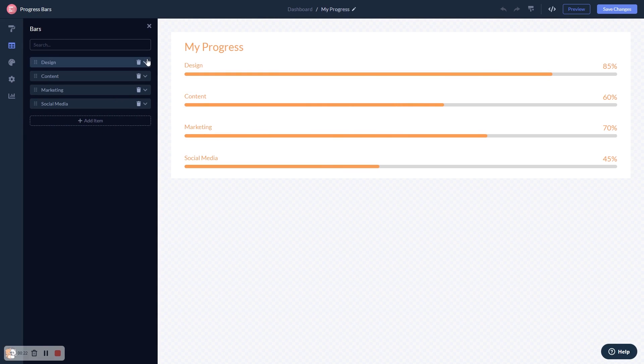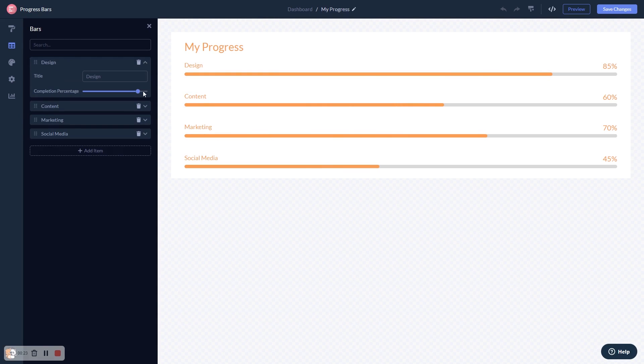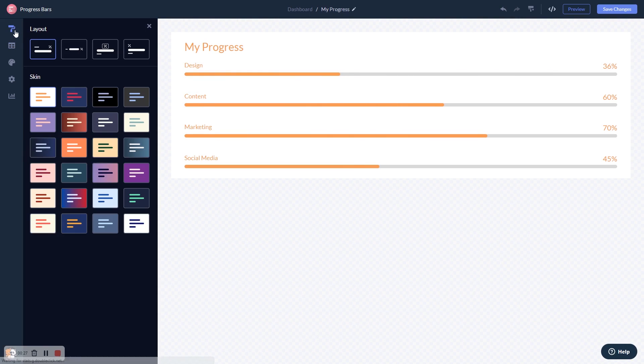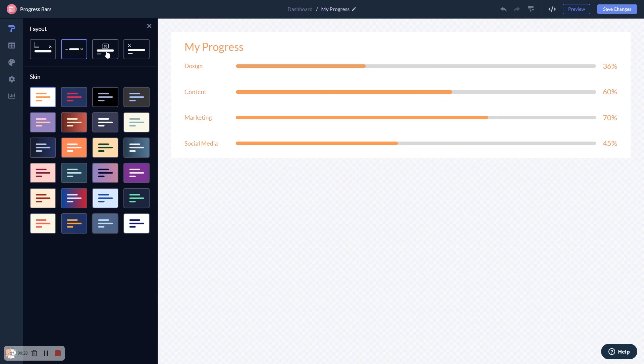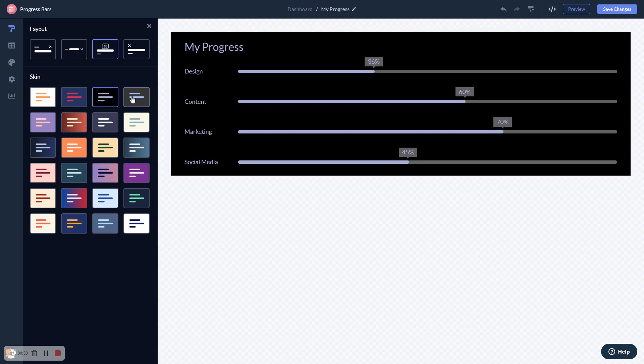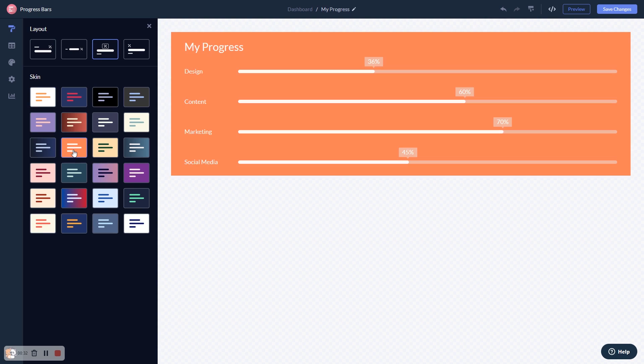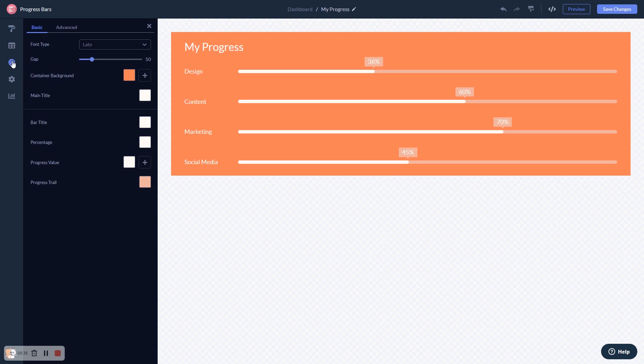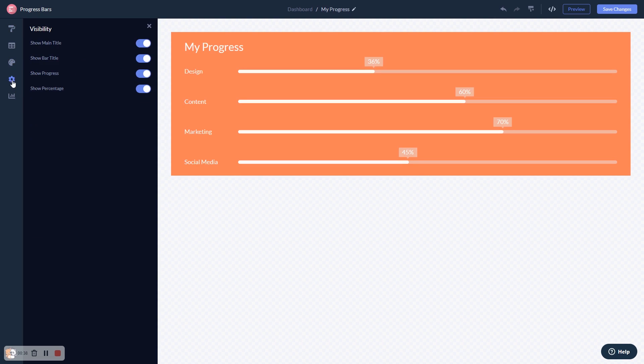Here, in the editor, you can edit the content, select a layout and a skin, customize the look and feel, and change the settings.